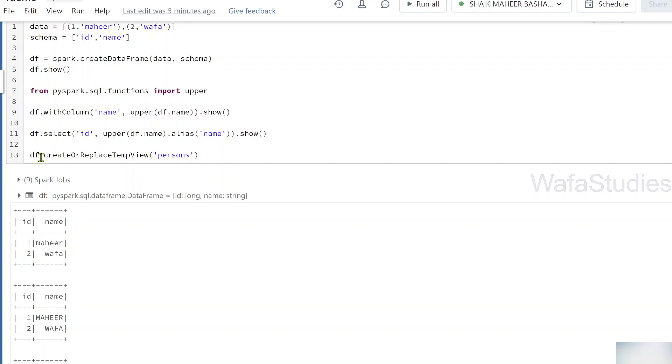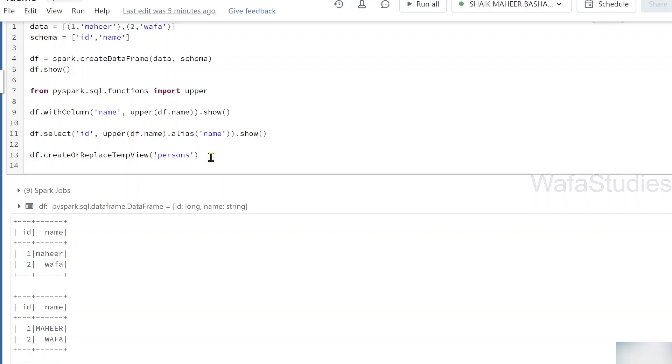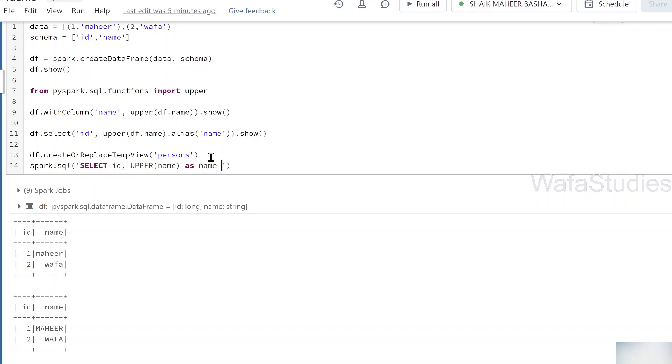Maybe I will be using persons table. I am naming this data frame data as a persons table. Since now I created a table on top of it, what I can do is, I can simply use spark.sql function, in which I can write SQL code directly. So like this, select id column, then upper. Using upper function here on top of name column, and I will give alias name to it, maybe name, from persons table. Because persons is like a table now, not a physical table, it's a temporary table within the session.